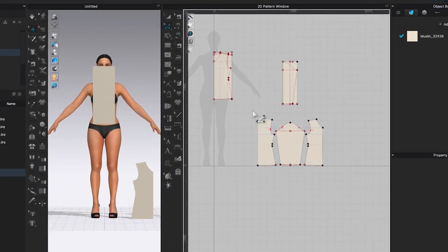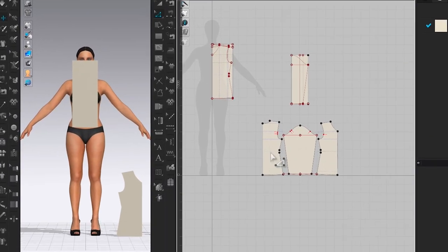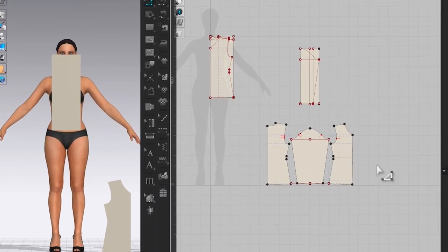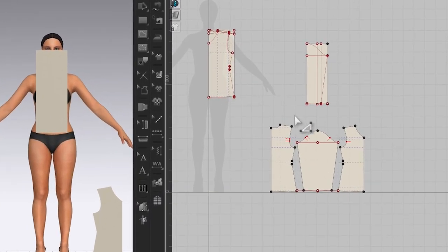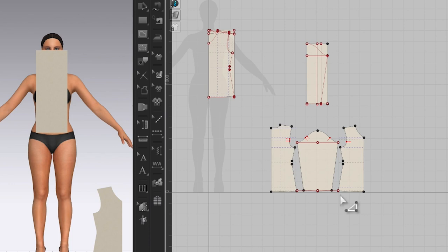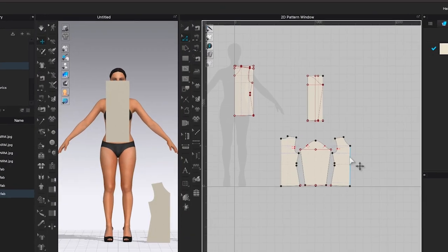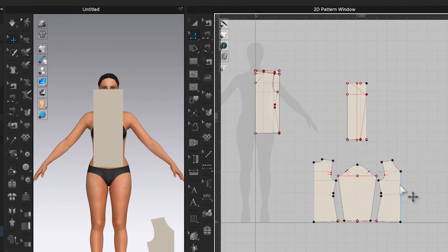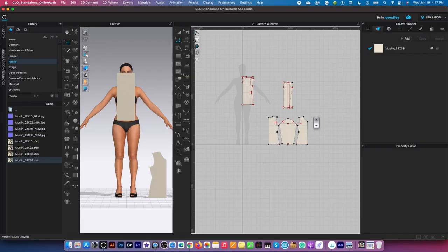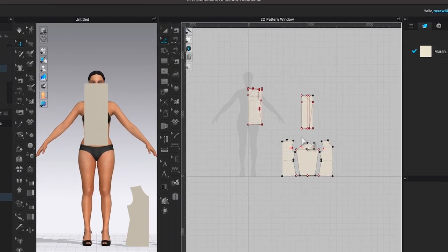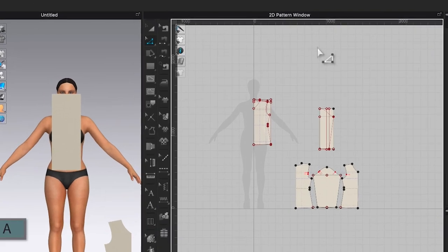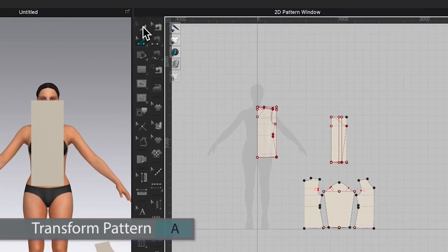Next I want to sew one half of the pattern so when we create a copy we don't have to do a lot of work. I'm going to move this pattern up here a little bit.